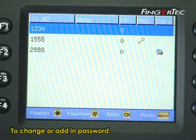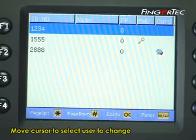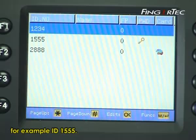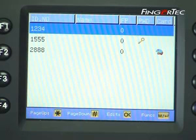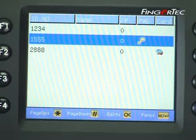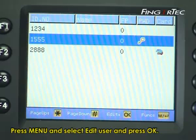To change or add a password, move the cursor to select the user to change, for example ID 1555. Press menu, select edit user, and press ok.